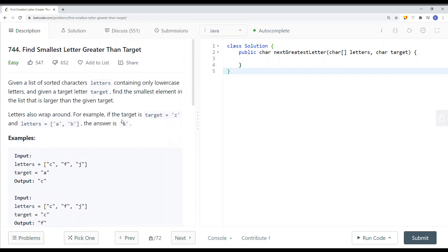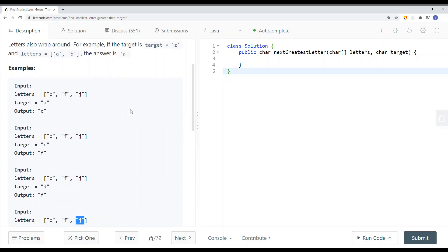This approach gives us a time complexity of O(log n), and the space complexity is constant. Let's try to implement this in code.